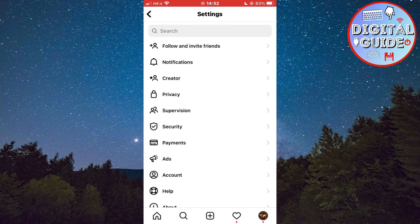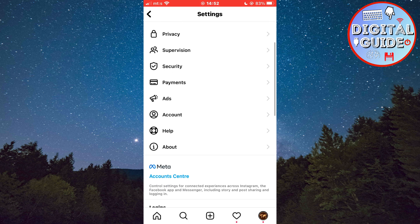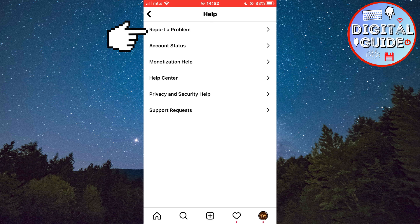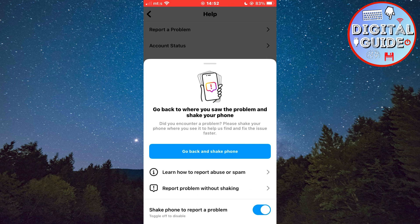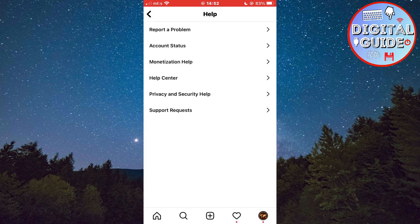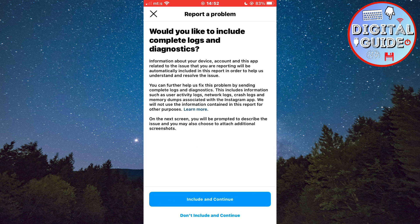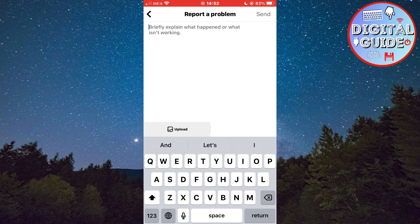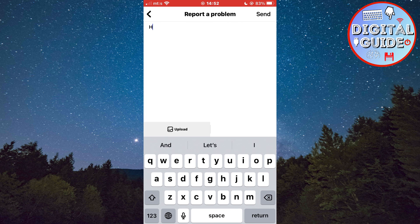Then tap Settings. Now tap on Help, then Report a Problem, then Report a Problem Without Shaking. Click here.